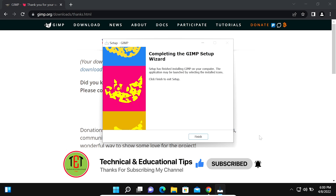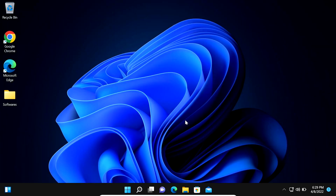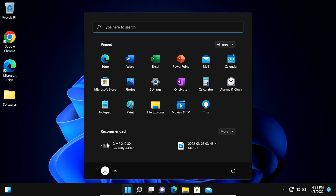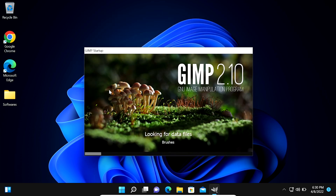Now you can see the installation of GIMP software is completed. Now we click on Finish. Now we go to the Windows Start option and click here. Now you can see the latest version of GIMP software is here. Now we open it — double click on it. Now you can see the GIMP software is opening.